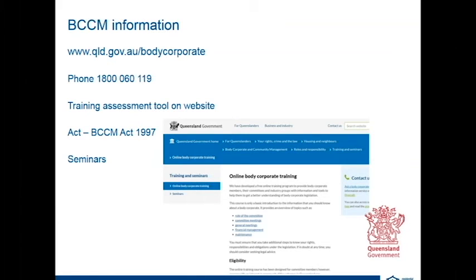All information is available on the website at qld.gov.au/bodycorporate, and there is also a 1800 number. The training assessment tool is a free service targeted towards committee members, but any member of the public can access it. They register online and complete the available units, and at the end they receive a certificate of completion — so it's available to anyone, whether you're a committee member, an occupier, or any member of the general public.